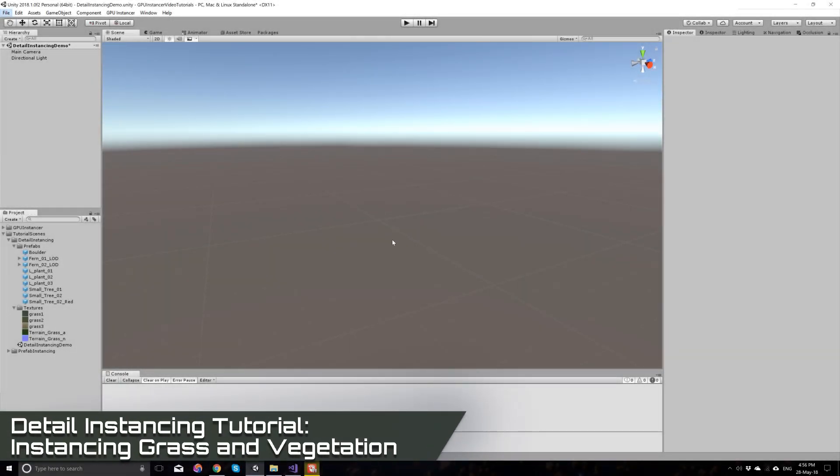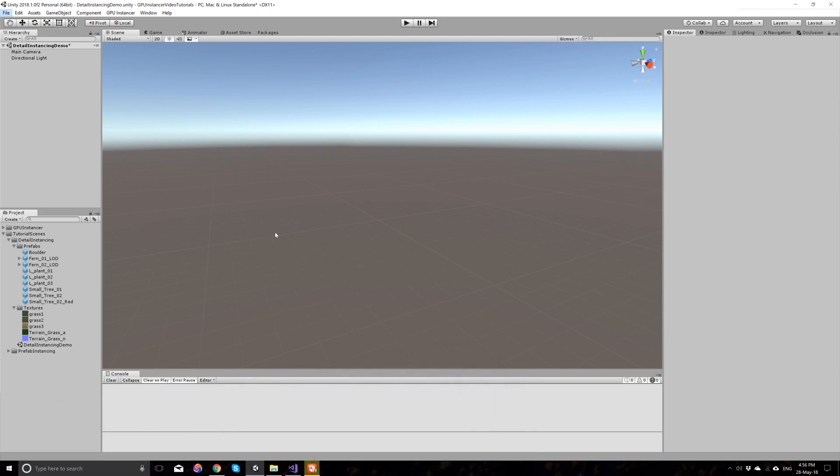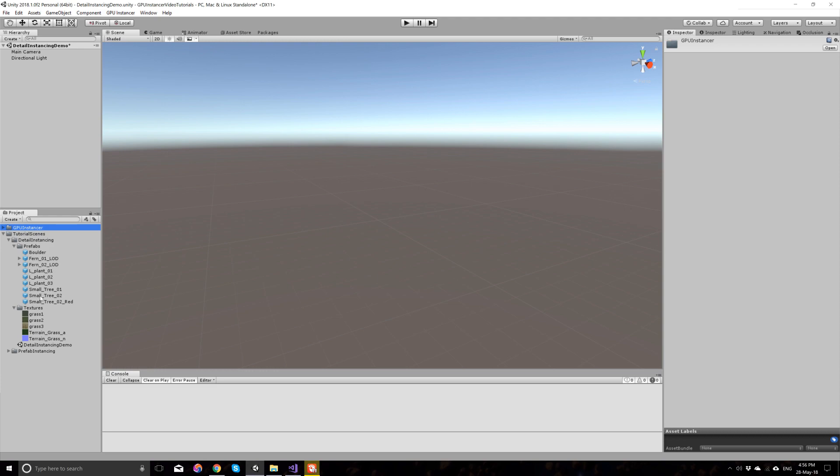Hi! In this video I will demonstrate how to use the GP Instancer Unity asset for terrain grass and vegetation. I have a blank scene here and I've already downloaded the GP Instancer asset to this project. I have a few prefabs and some textures to use for this demonstration.